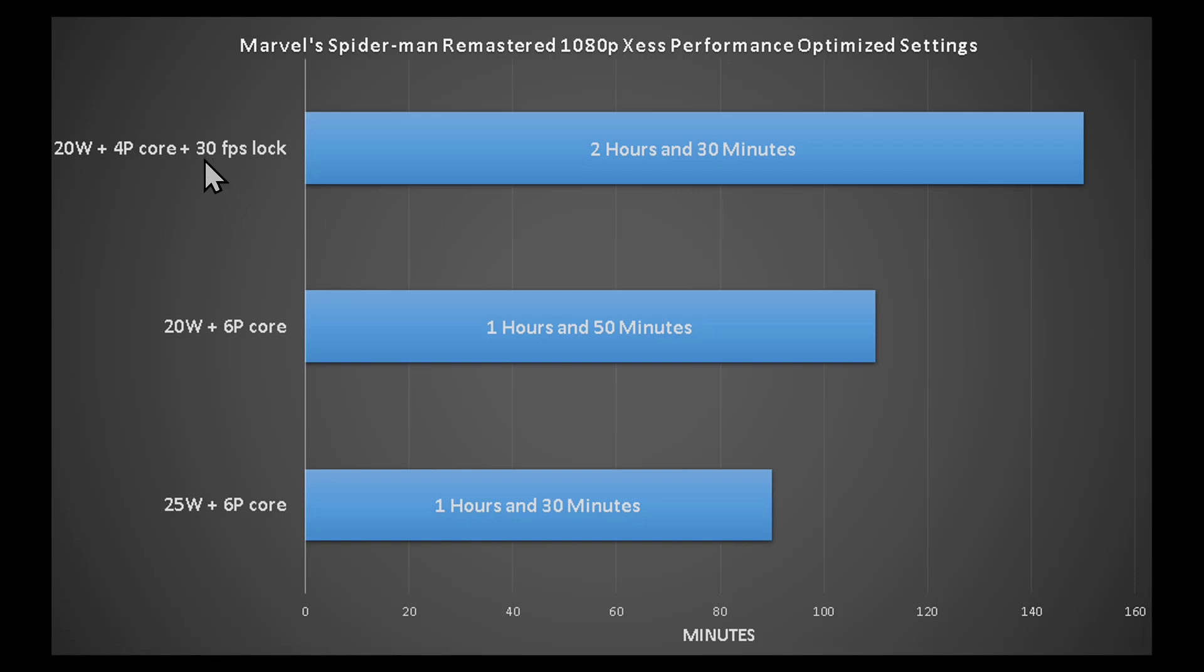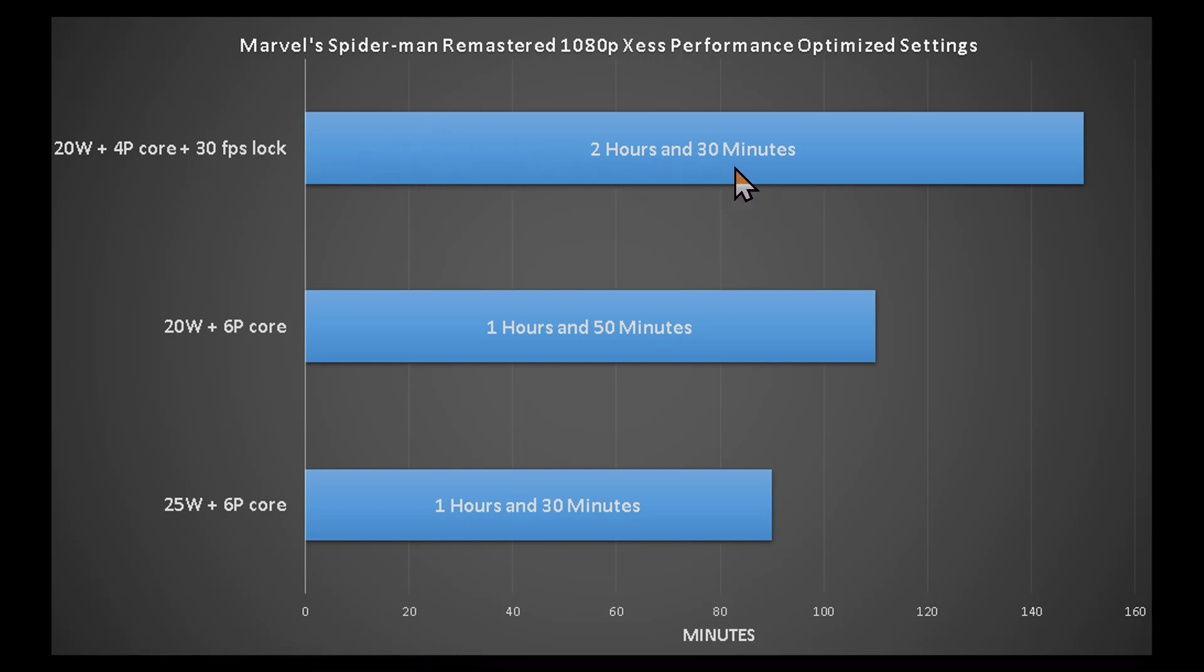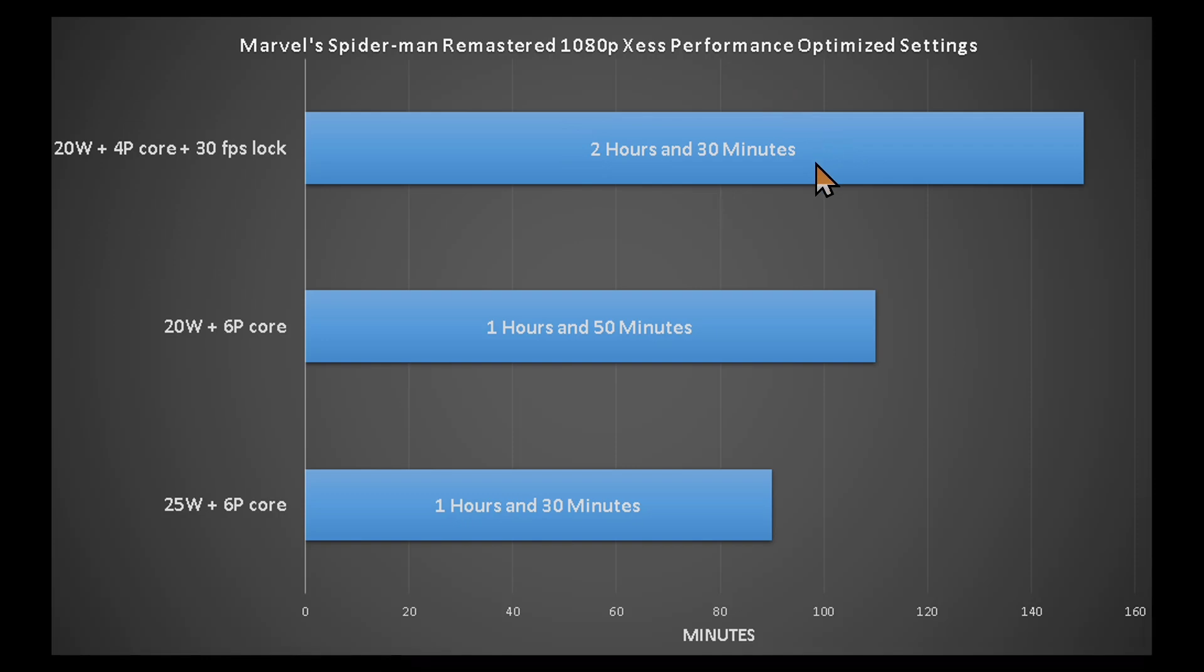And if you use only 4 P cores and 20 watts and with a 30 fps lock, then it will last 2 hours and 30 minutes. And this is the most you can get out of this battery, and I say it's pretty good.